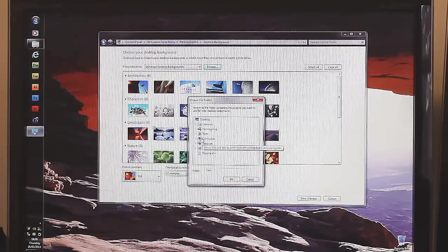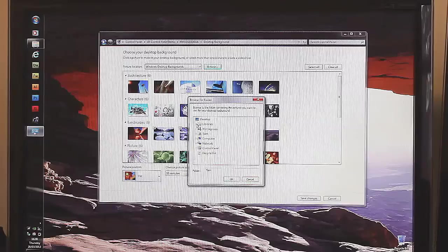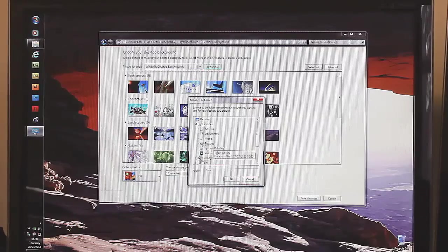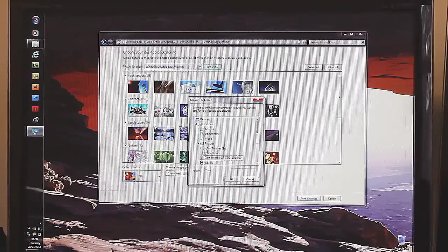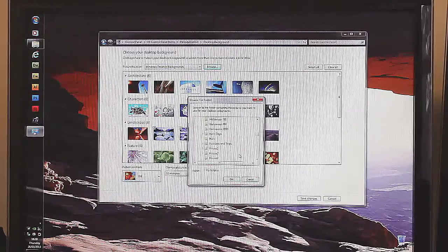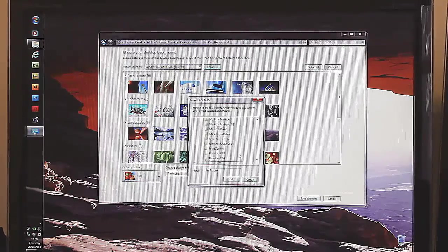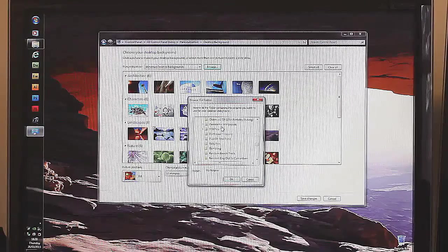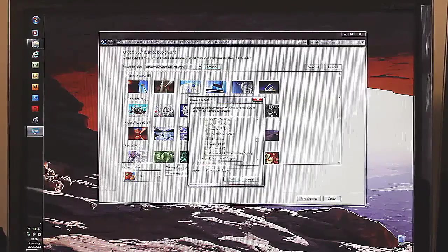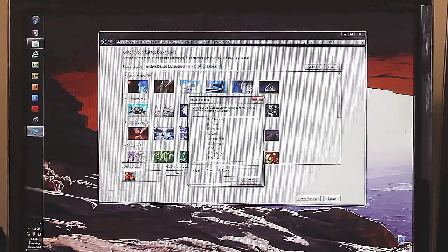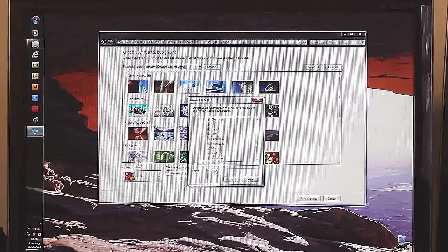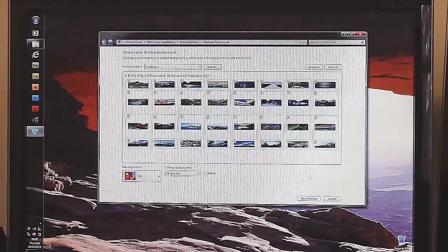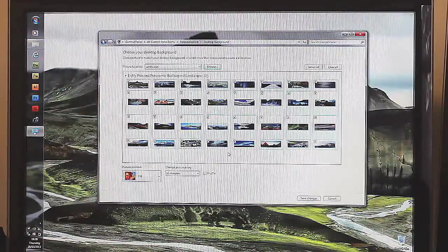Browse to the folder that you've put them in. So mine would be pictures, my pictures, panoramic wallpapers, and then landscape. Okay. And then all those pictures will be chosen there.